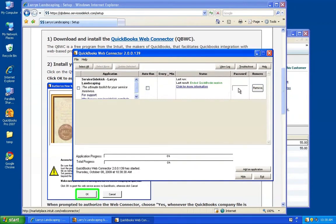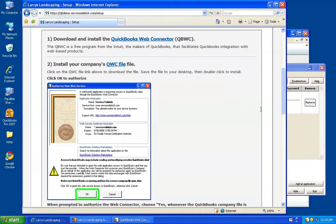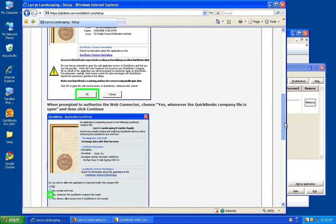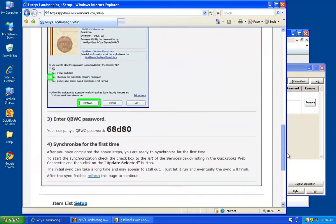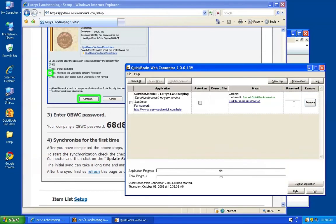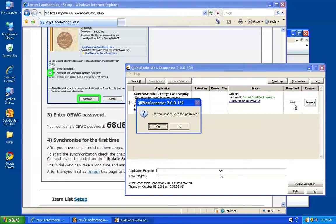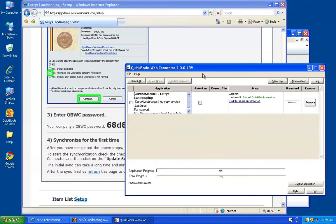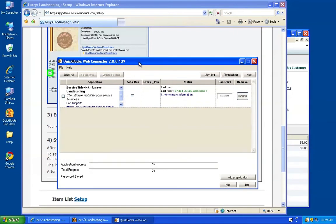The final step is to just enter our password in here. The password is located on the same page as the other steps at the very bottom — it's 68D80. Once you enter your password in, you'll click the Enter key. That will prompt you to save the password — go ahead and click that. And that's it. The Web Connector is now configured.